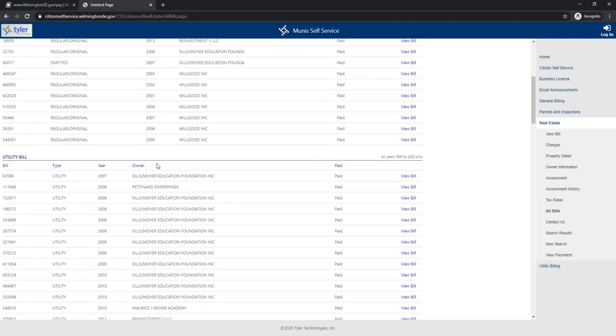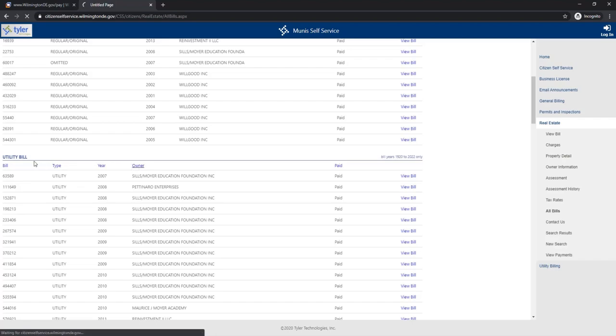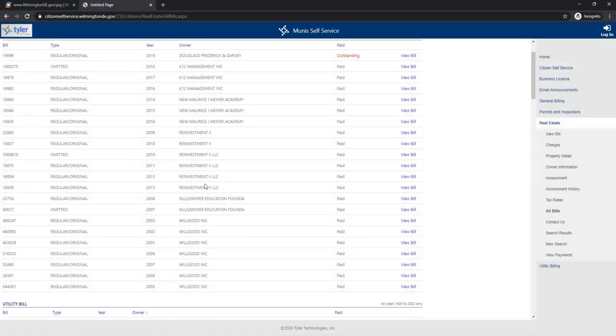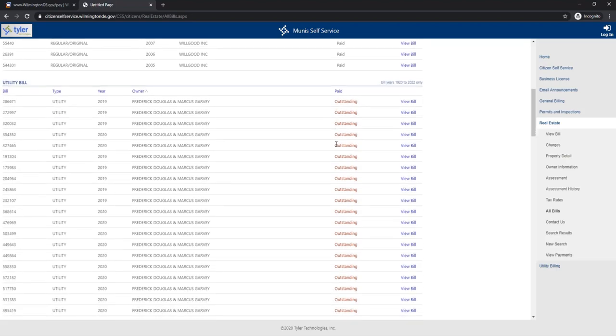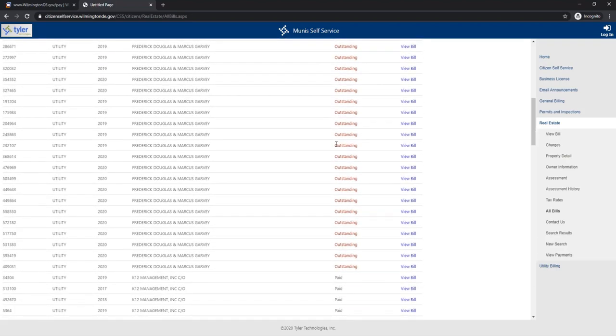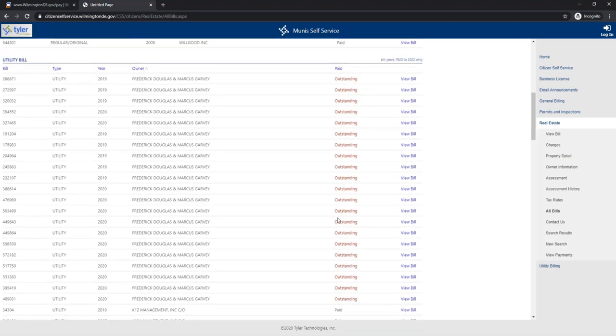But here's where it gets interesting. I'm gonna go ahead and click owner, and here we're looking at the utilities now. Everything that is linked to FDMG is outstanding.